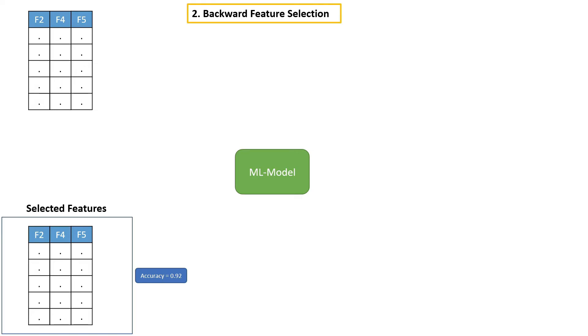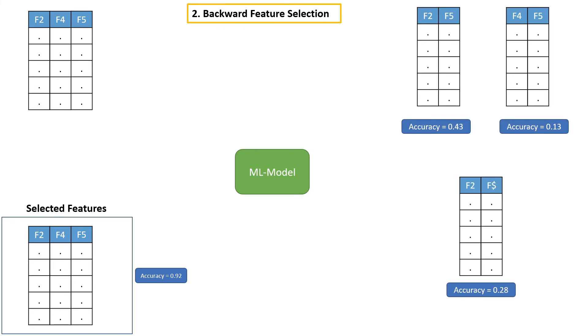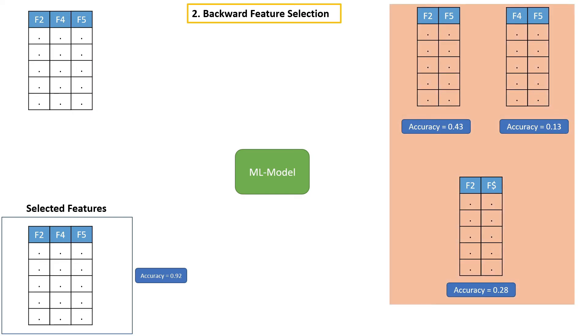So I hope you got the point. We have to repeat this process until we see no improvement in the model or huge drop in the model's performance. If you see here, dropping any one feature from these three features drastically affects the model's performance. So we can stop the process here.